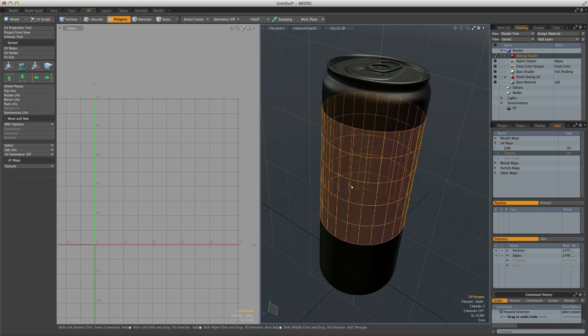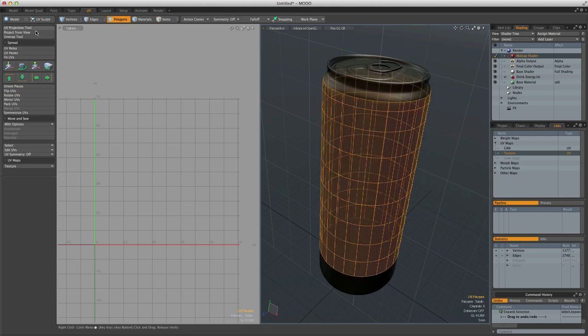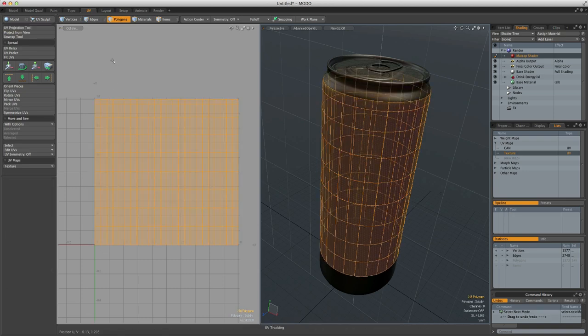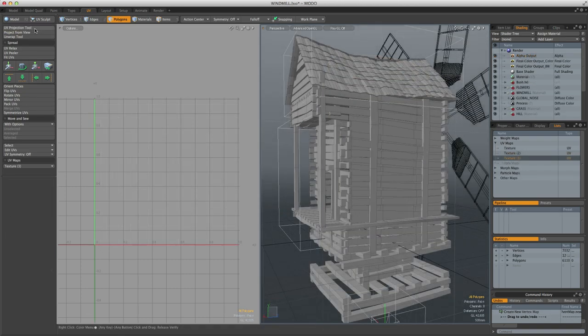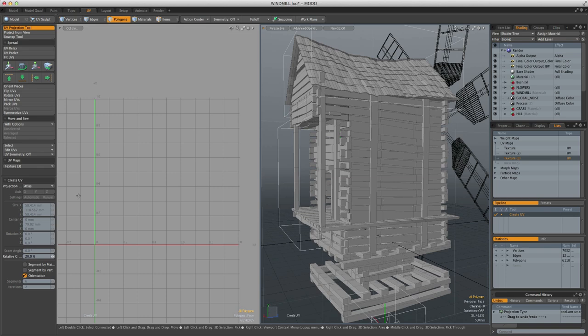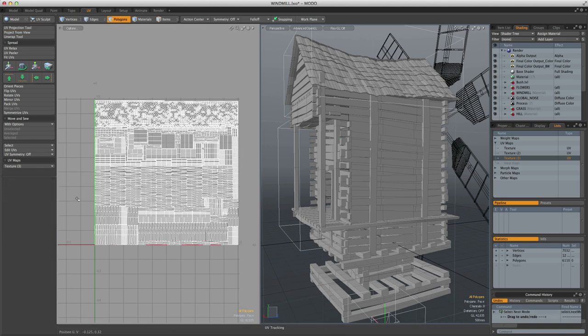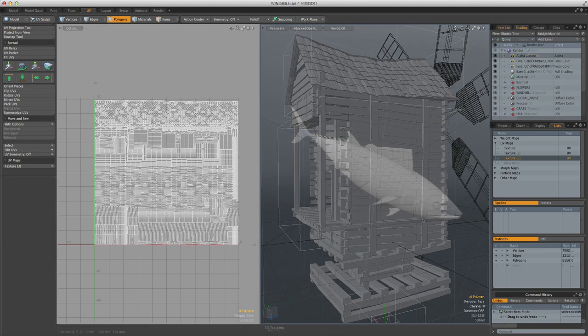As well as the standard mapping tools that allow you to do planar, cylindrical, spherical, atlas, cubic and barycentric projections, many of which are fully interactive.